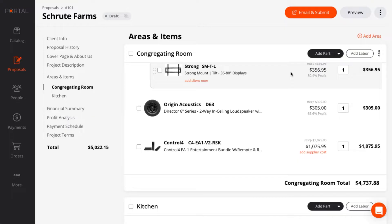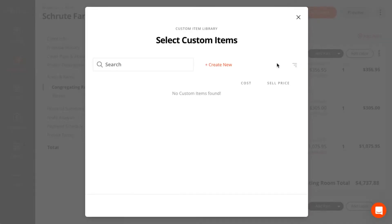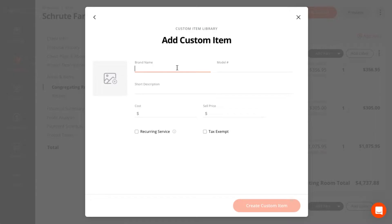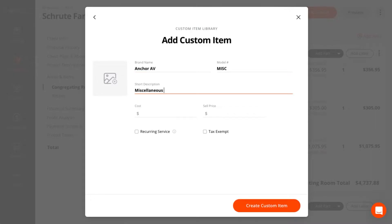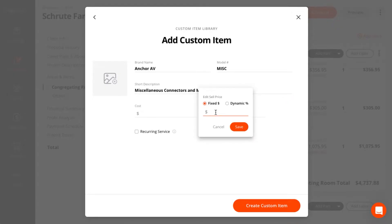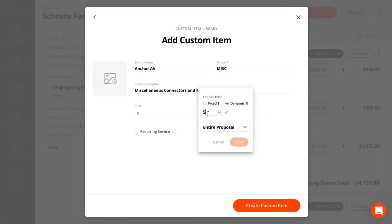I want to add a miscellaneous charge for wiring and connectors. I can do that with a custom item. Custom items allow you to create items that aren't necessarily in the catalog. And I can have the price dynamically calculated based on my room total.